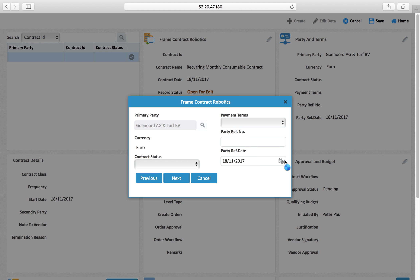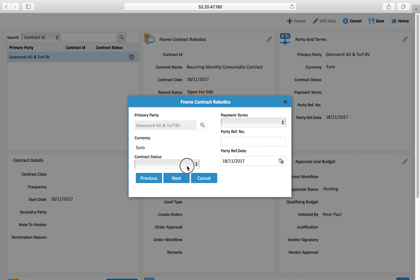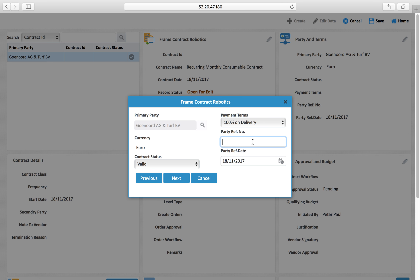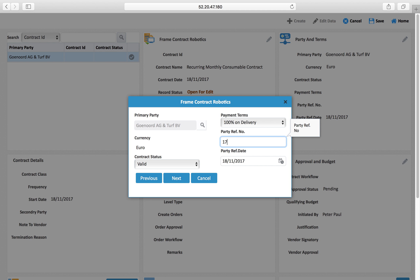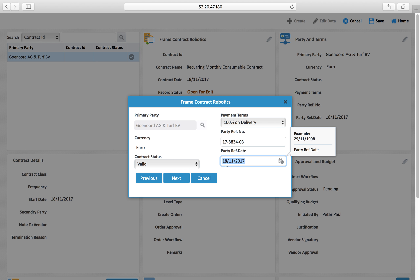In this case let's say 'you node' is the party. Contract status is 'valid' and payment terms — you can define 100% on delivery. The party reference number, which will be displayed in the purchase order, can also be defined here.